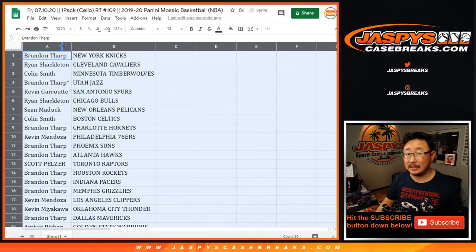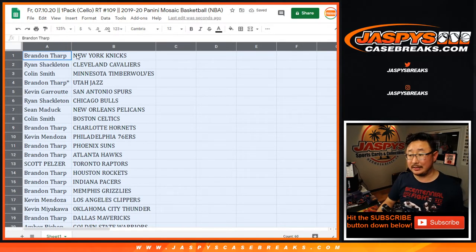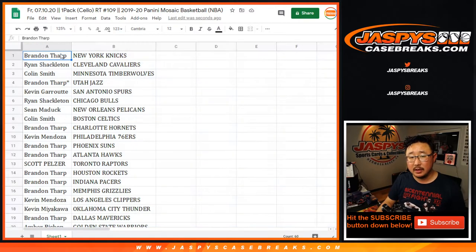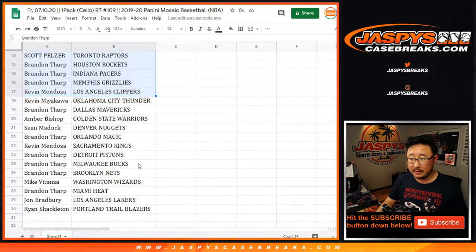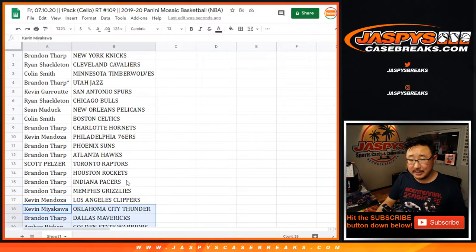We got that Panini Select Soccer on the site right now though. I think that's a little bit better than Chronicles, to be honest with you. All right, there's the first half of the list right here. There's the second half of the list right there. Just a quick little Sello Pack Break.